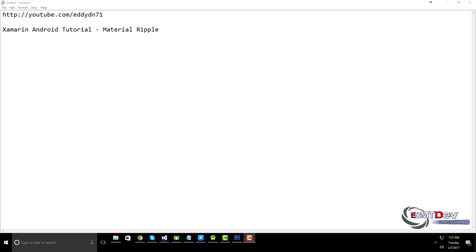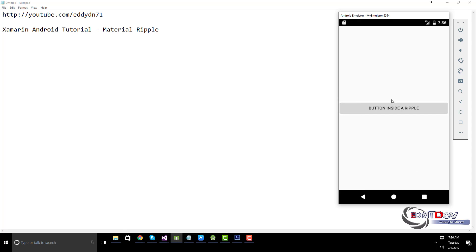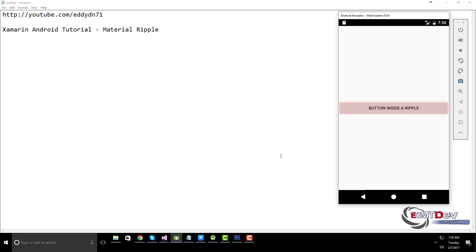Hello everybody, today I will show you a new layout: Material Ripple Layout, a ripple effect wrapper for Android views.